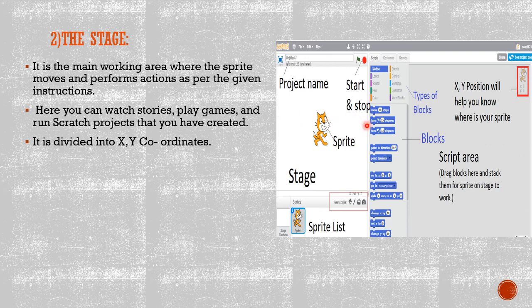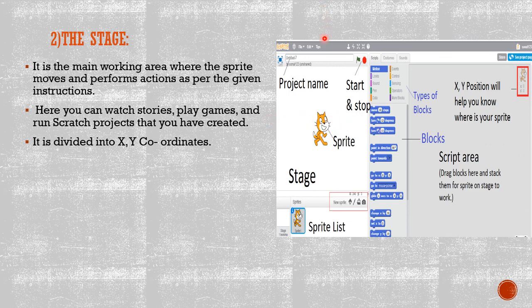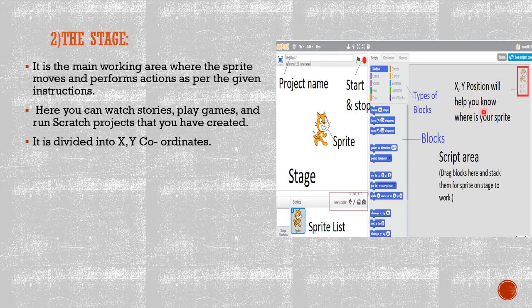Do you remember these coordinates? Yes. X from right to left or left to right. Y from up to down or down to up. X and Y position will help you know where is your sprite.